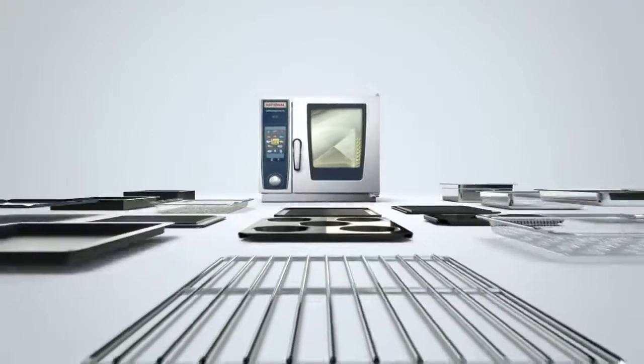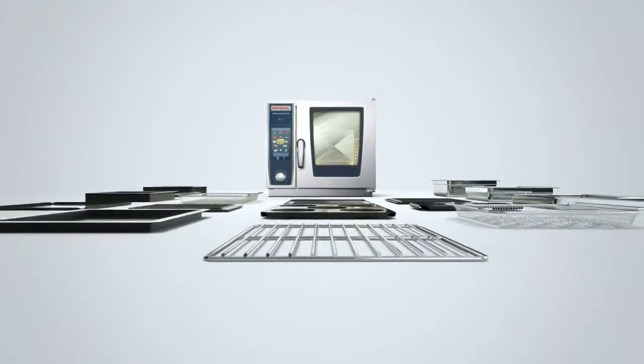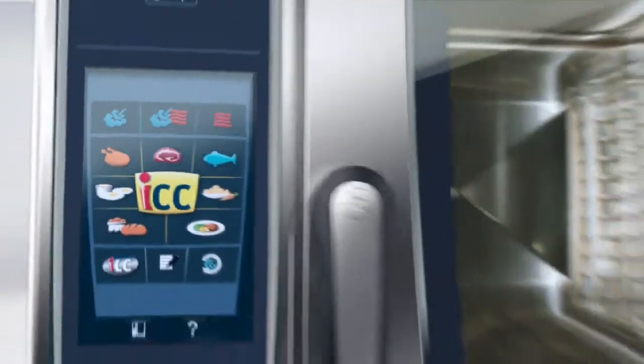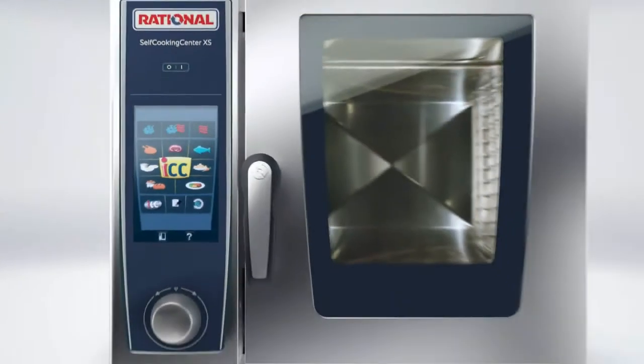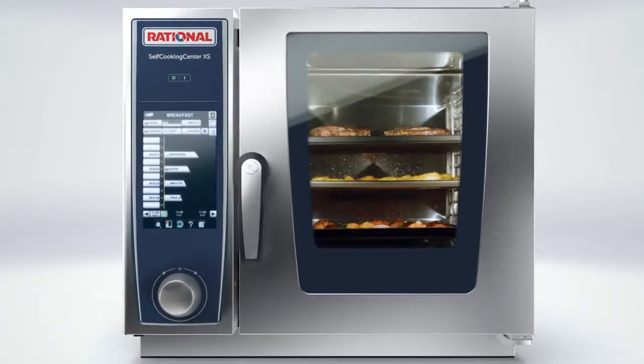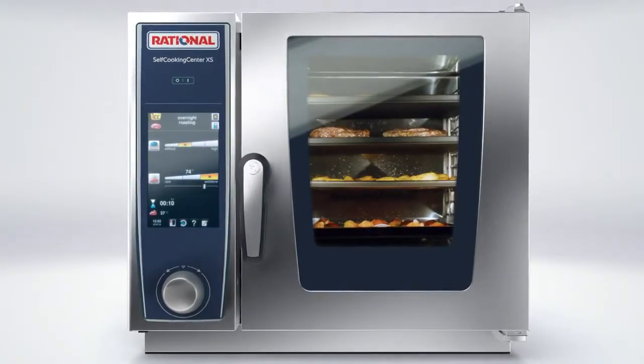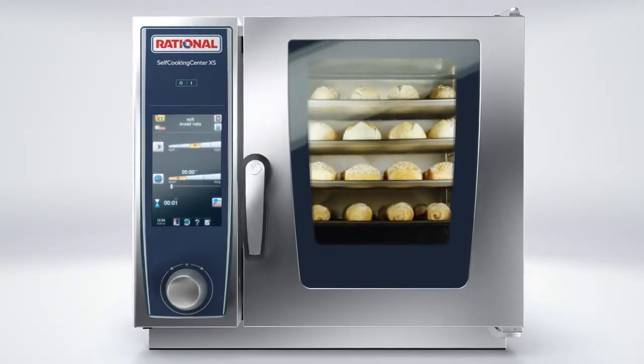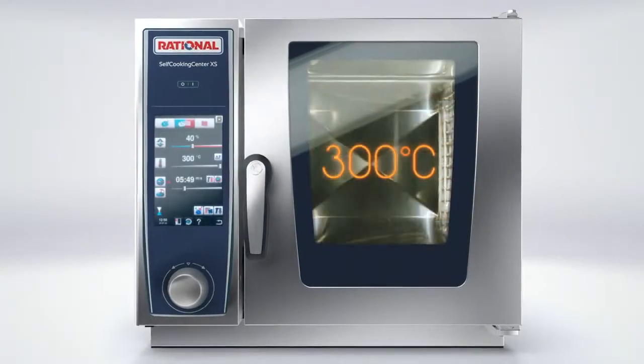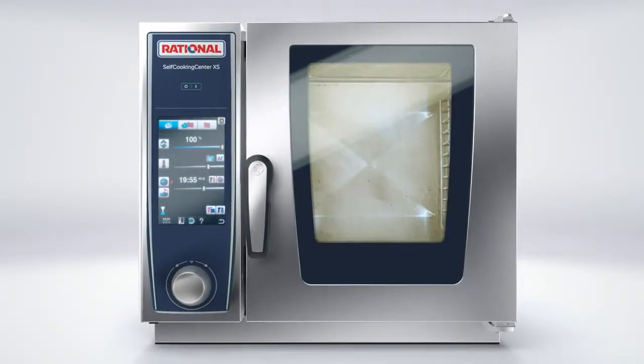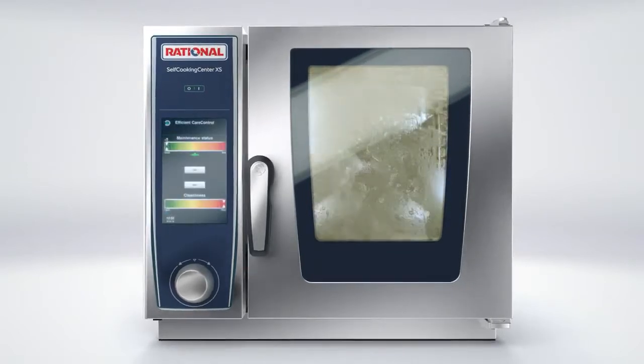With accessories that support your requirements. And of course, with all the functions you are familiar with: mixed loading, intelligent cooking, uniformity, 300 degrees Celsius, maximum steam saturation, self-cleaning.